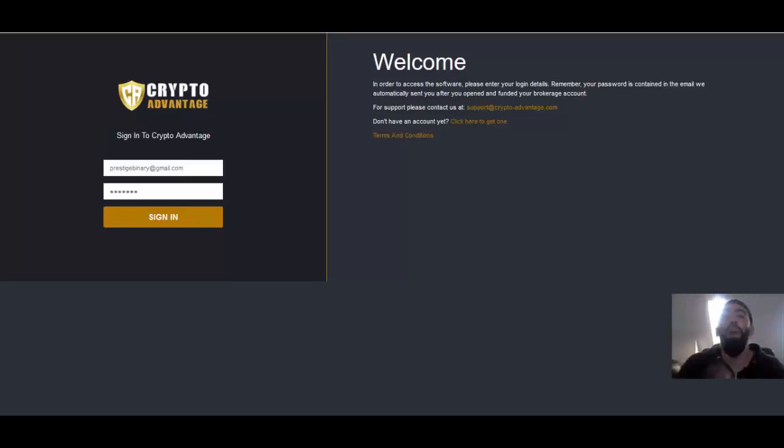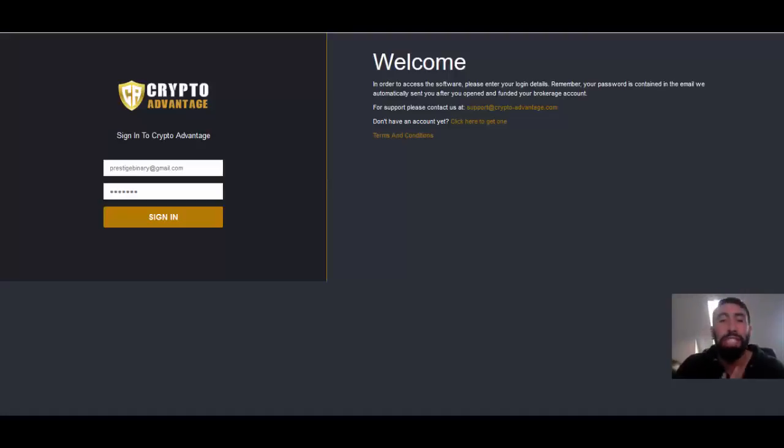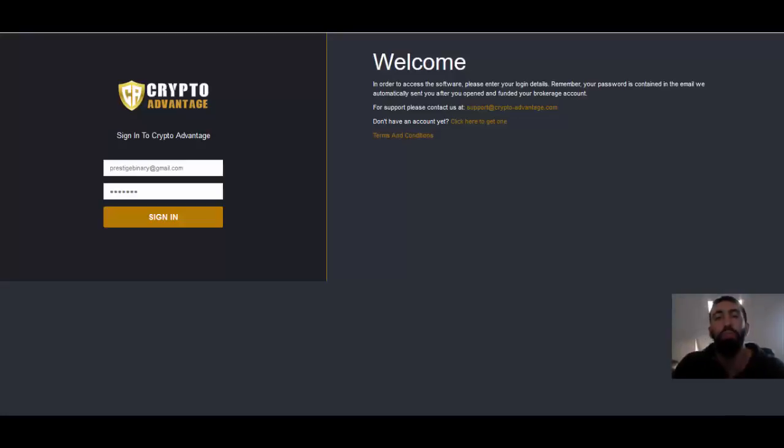Good afternoon, everybody. It's Paul for Prestige Binary Options, and welcome to my second update of the day regarding CryptoAdvantage. Today is the 13th of December, and we are back to review some huge profits that have been generated through the software just from today alone.